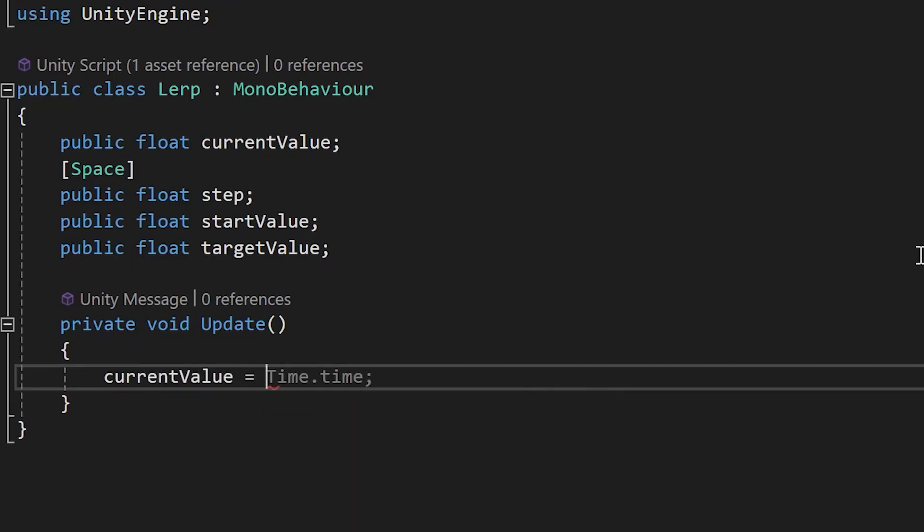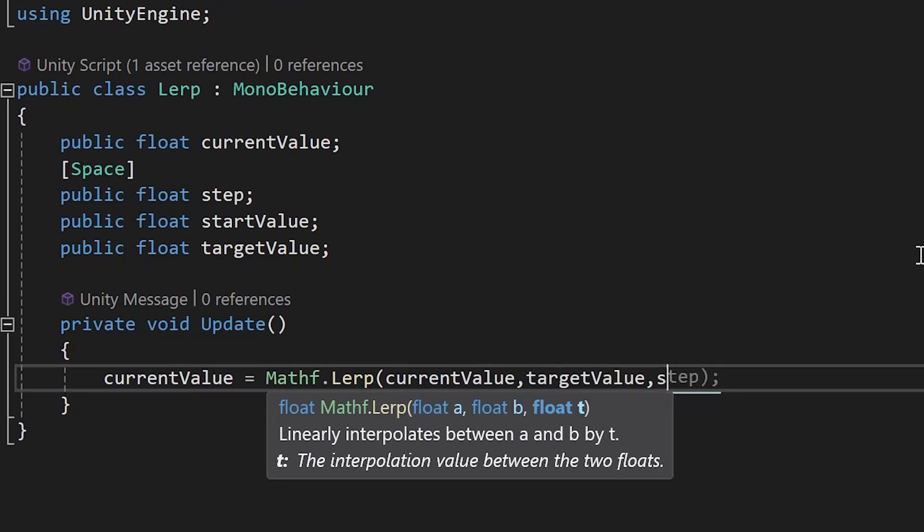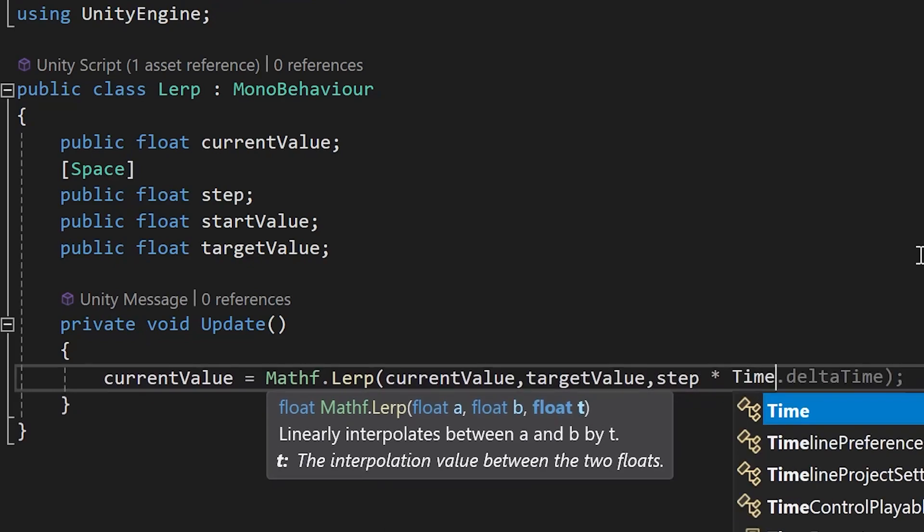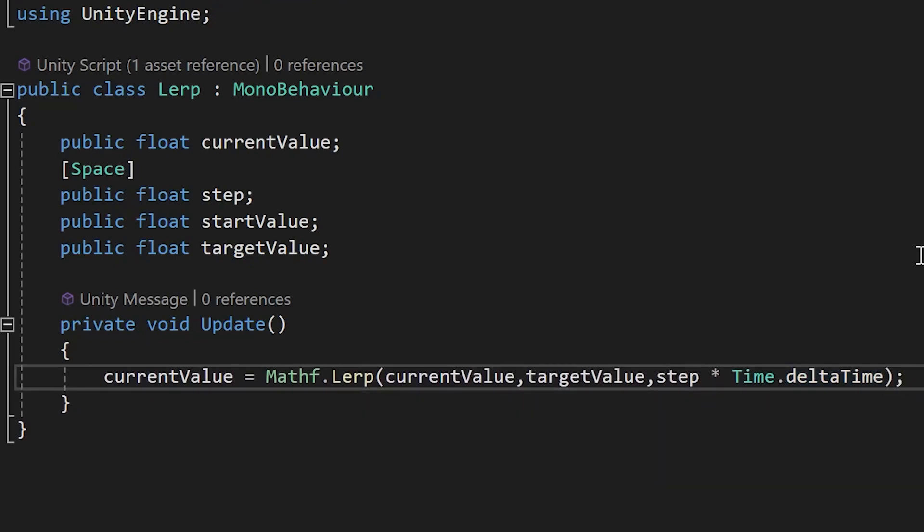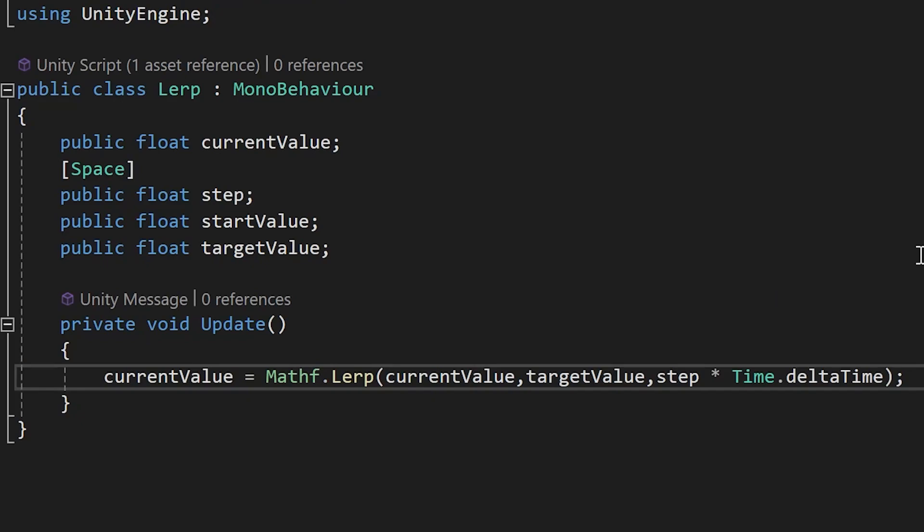All of this can allow you not only to get a certain value but use it to do smooth transitions. If you just use this line of code in the update and multiply step by time.deltaTime, you'll have a smooth and frame rate independent transition from one value to another.